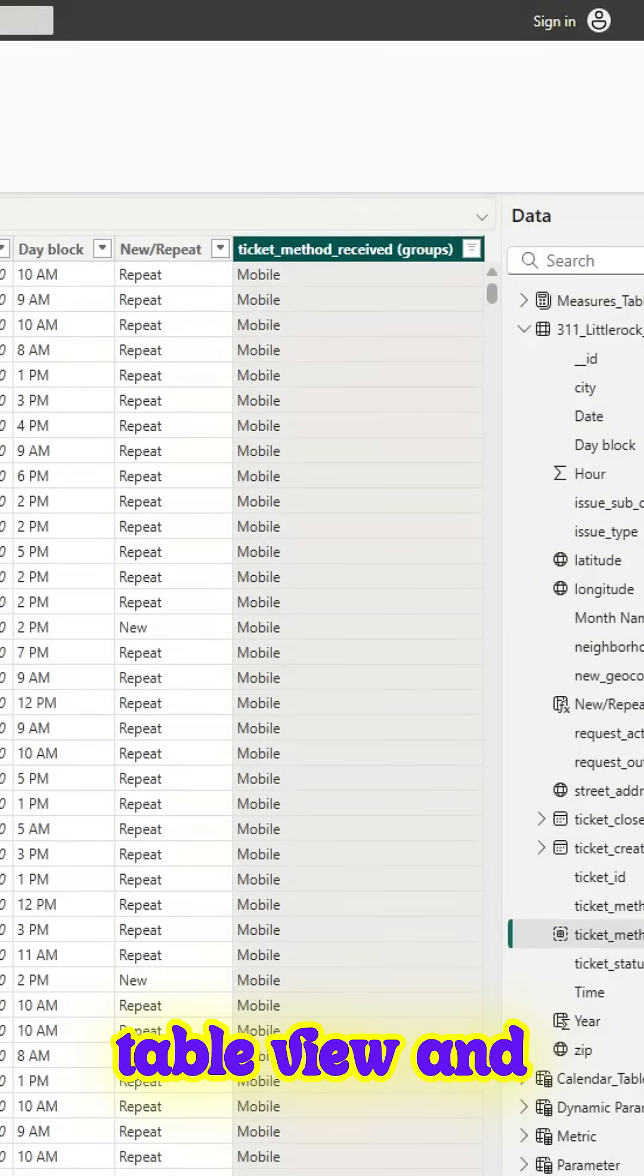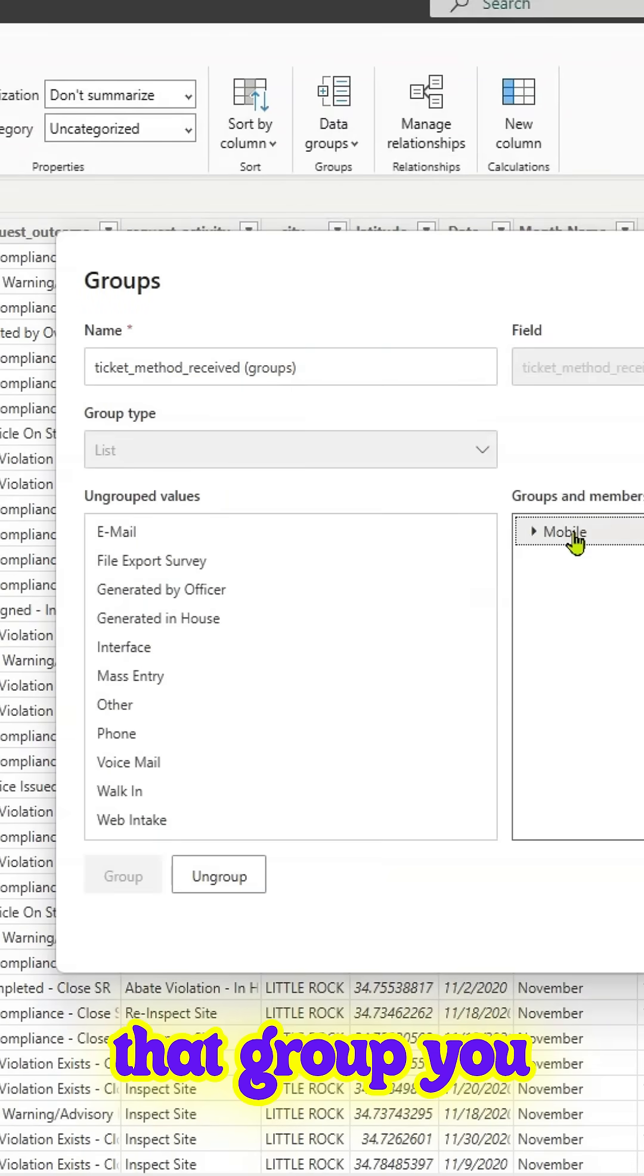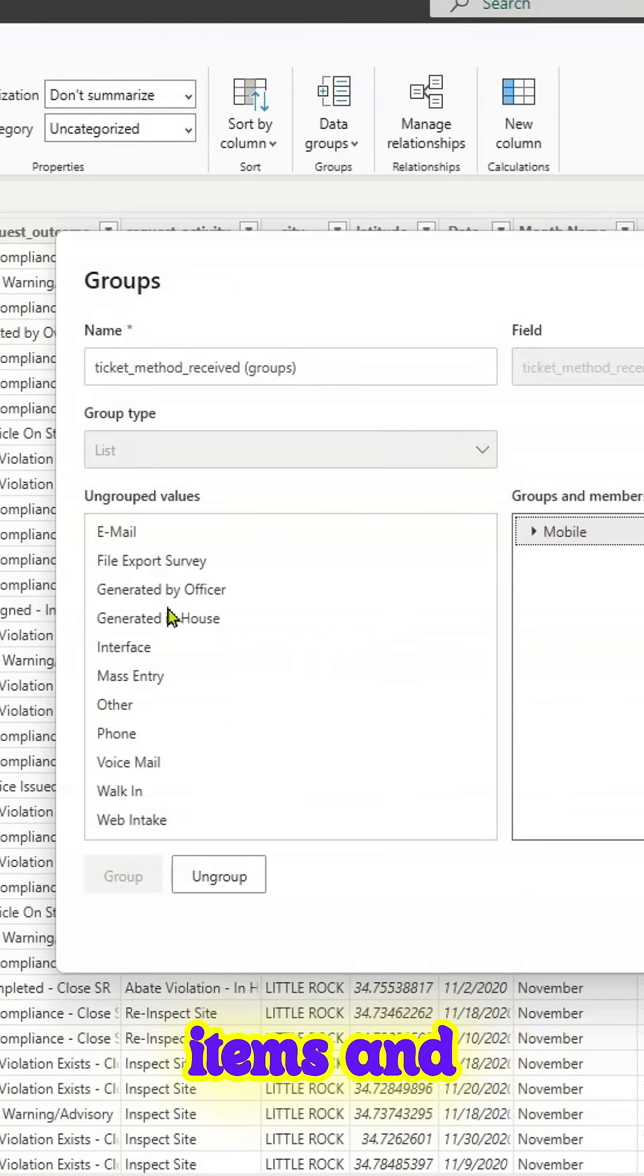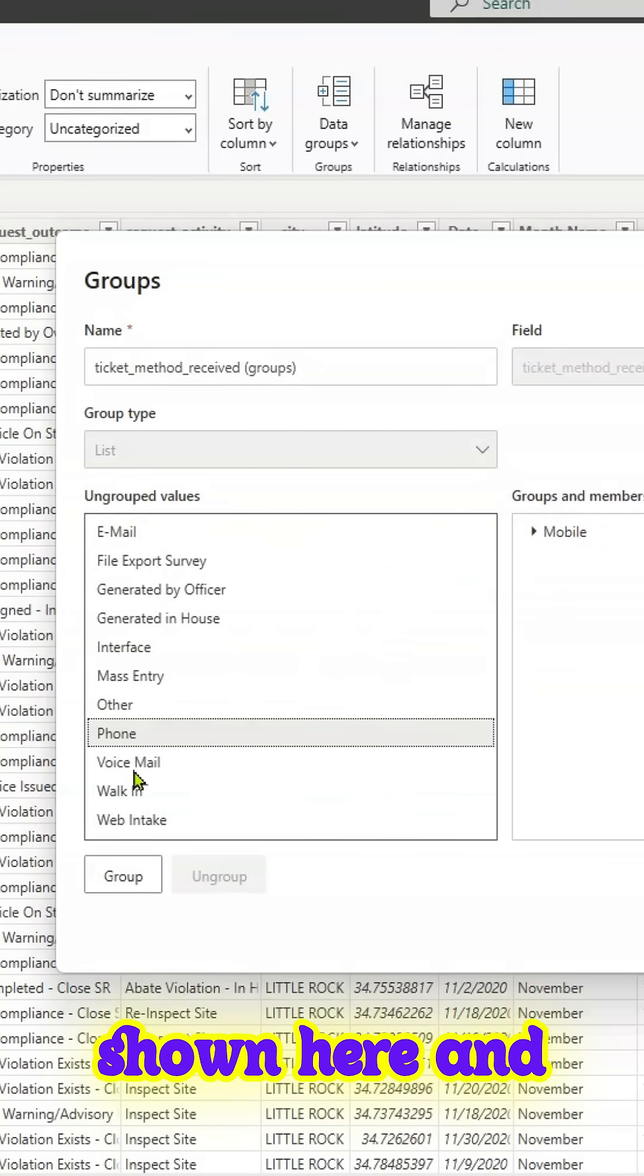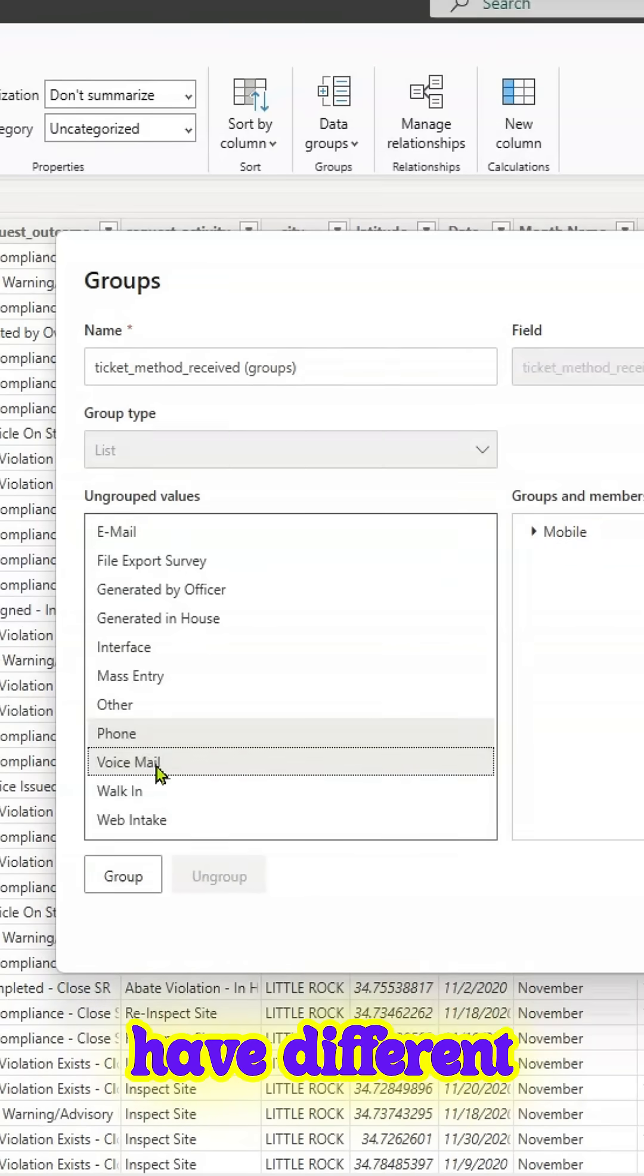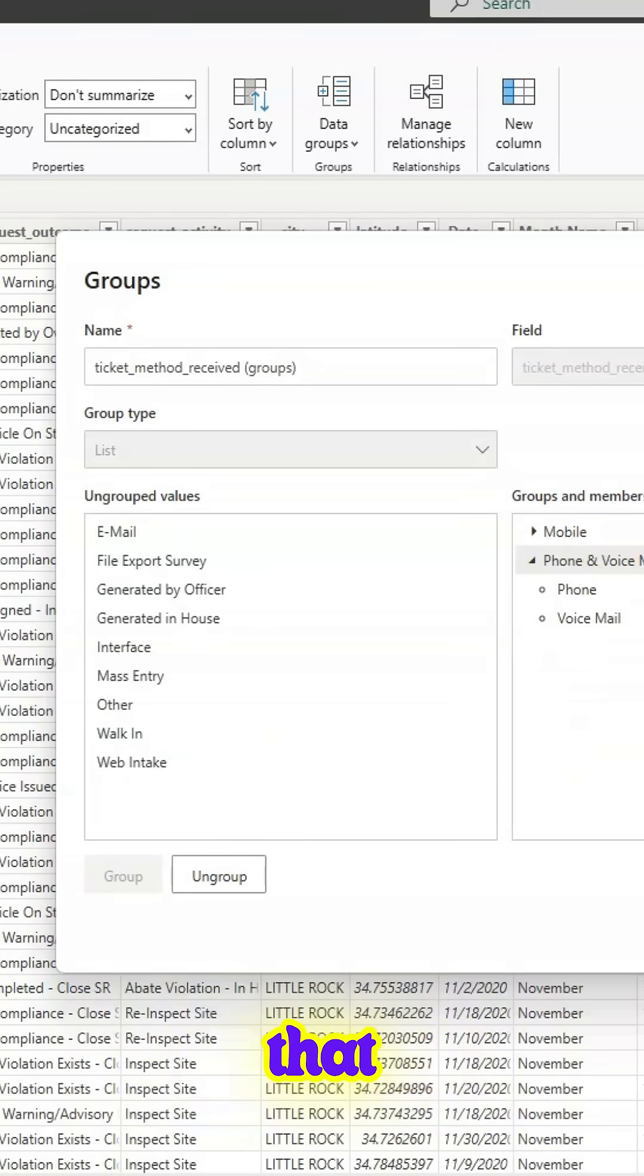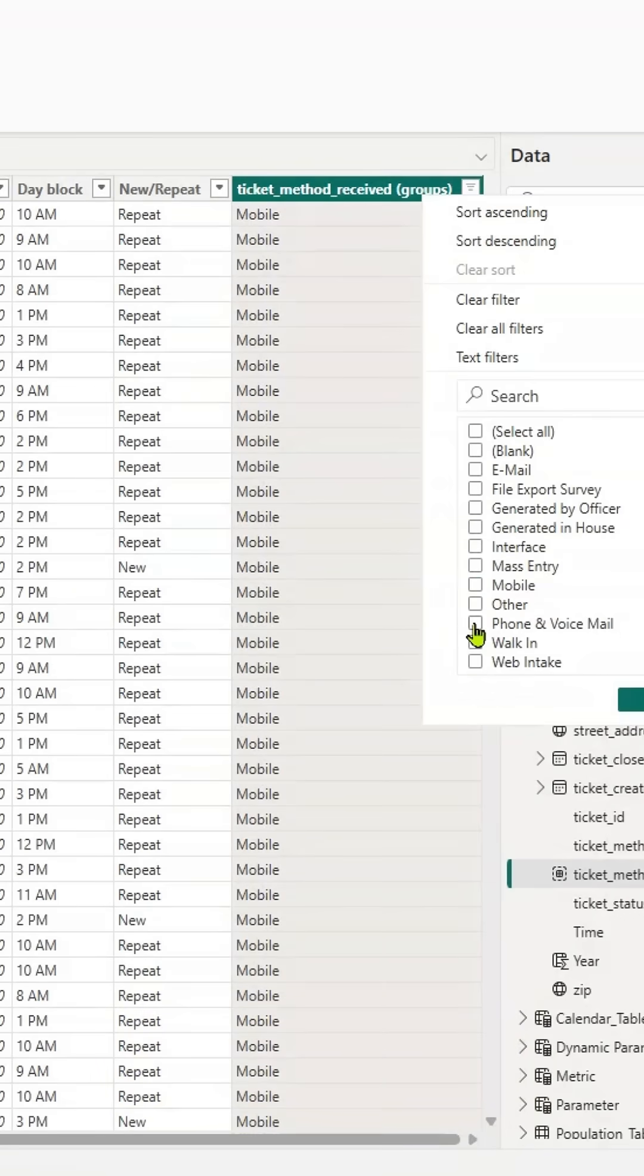Also, you can go to table view and edit that group. You can add more items and create another group, for example, as shown here. That way, you have different groups, and you can select that particular group and those values are shown.